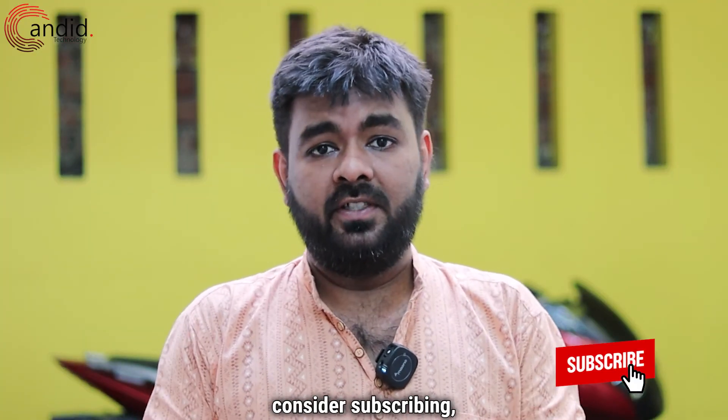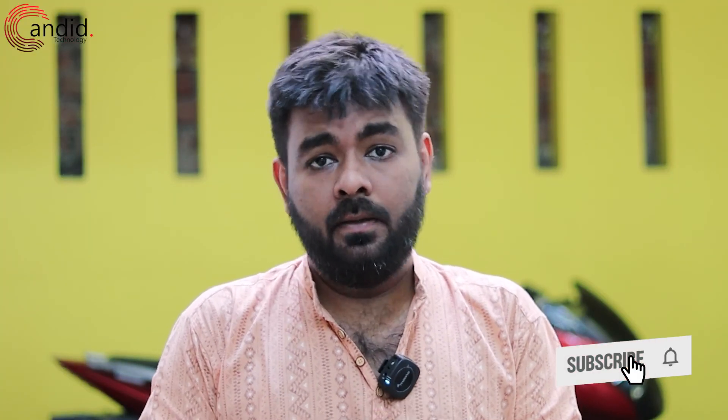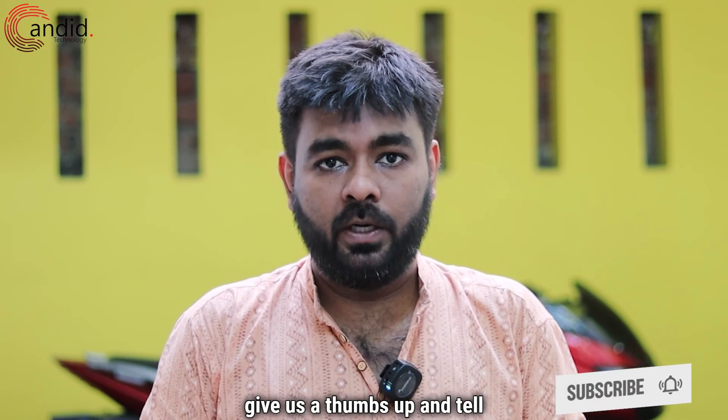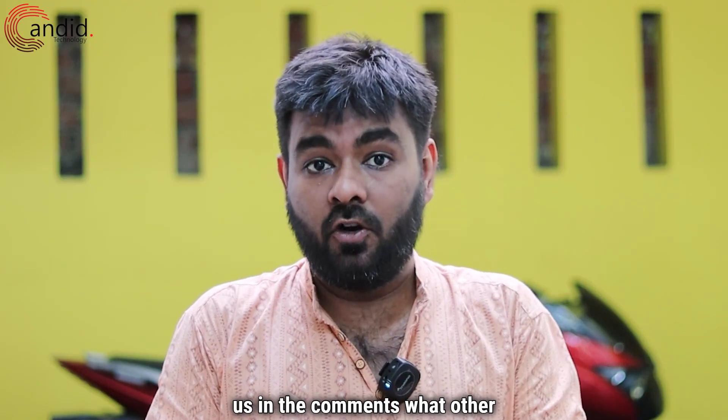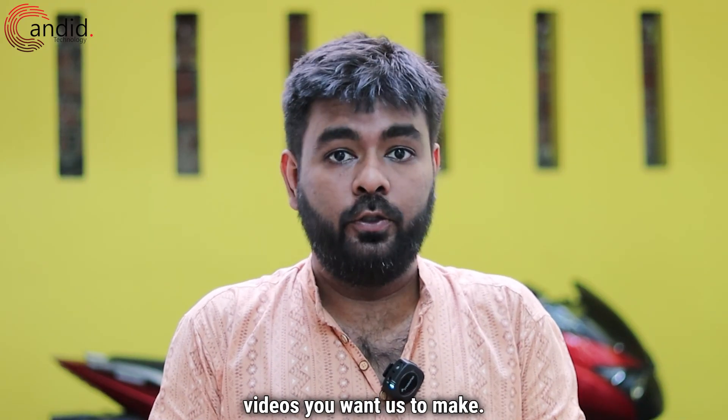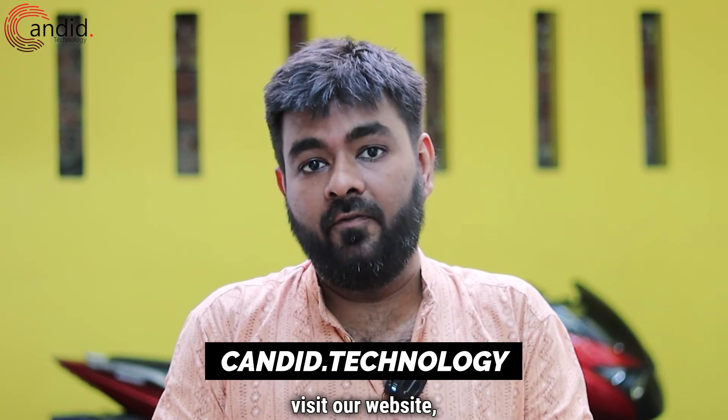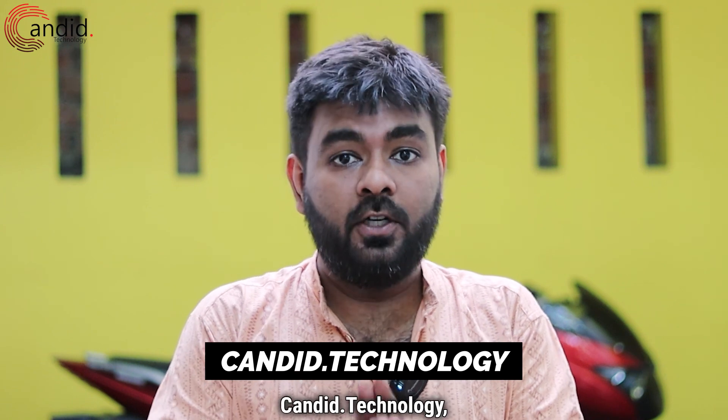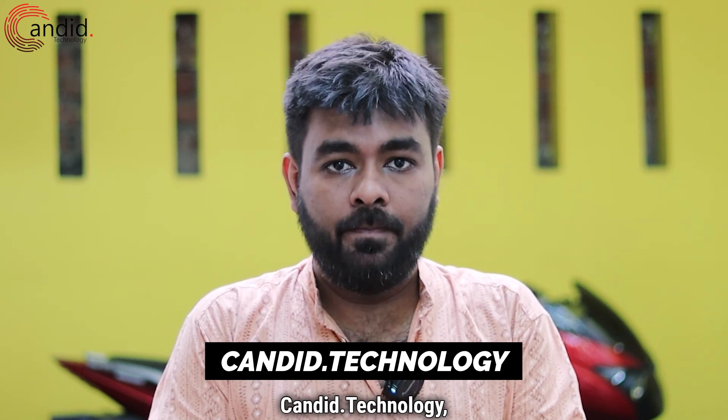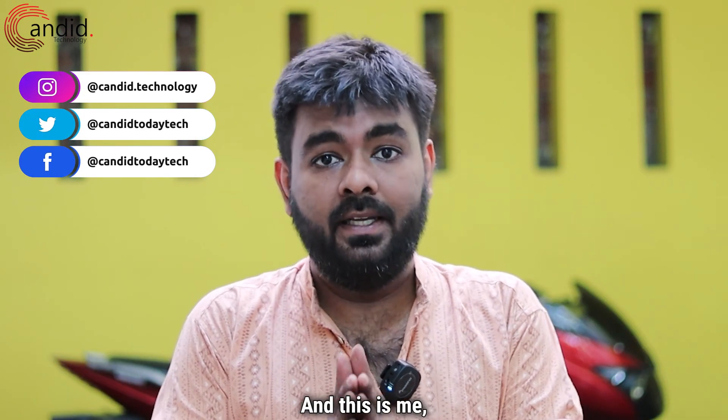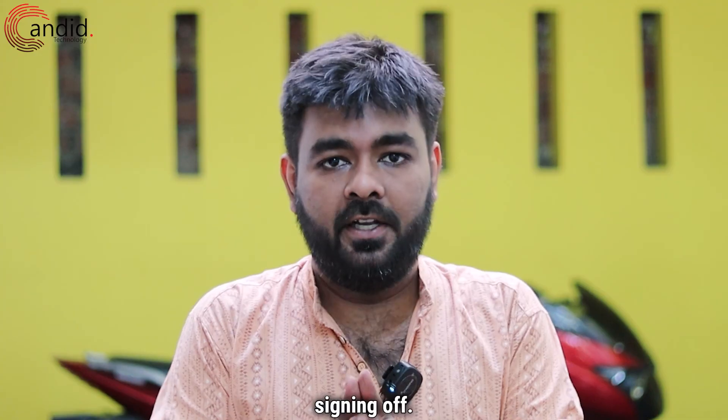If you like this video, consider subscribing, press the bell icon, give us a thumbs up and tell us in the comments what videos you want us to make. To know more about tech, visit our website candid.technology. Follow us on social media. And this is me, Hemant, signing off.